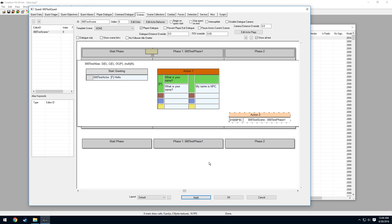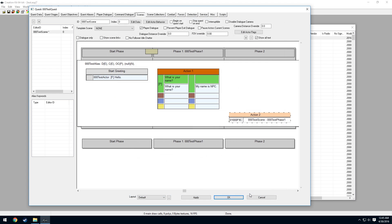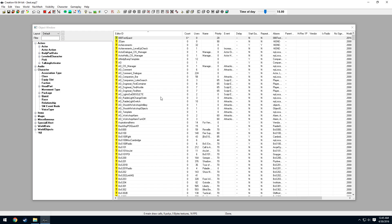Go into Greeting, double-click it, and see where it says Forced Alias — select '000TestAlias', then press OK. Press Apply and OK. Now we're going to go test this in-game and see if the dialogue works.